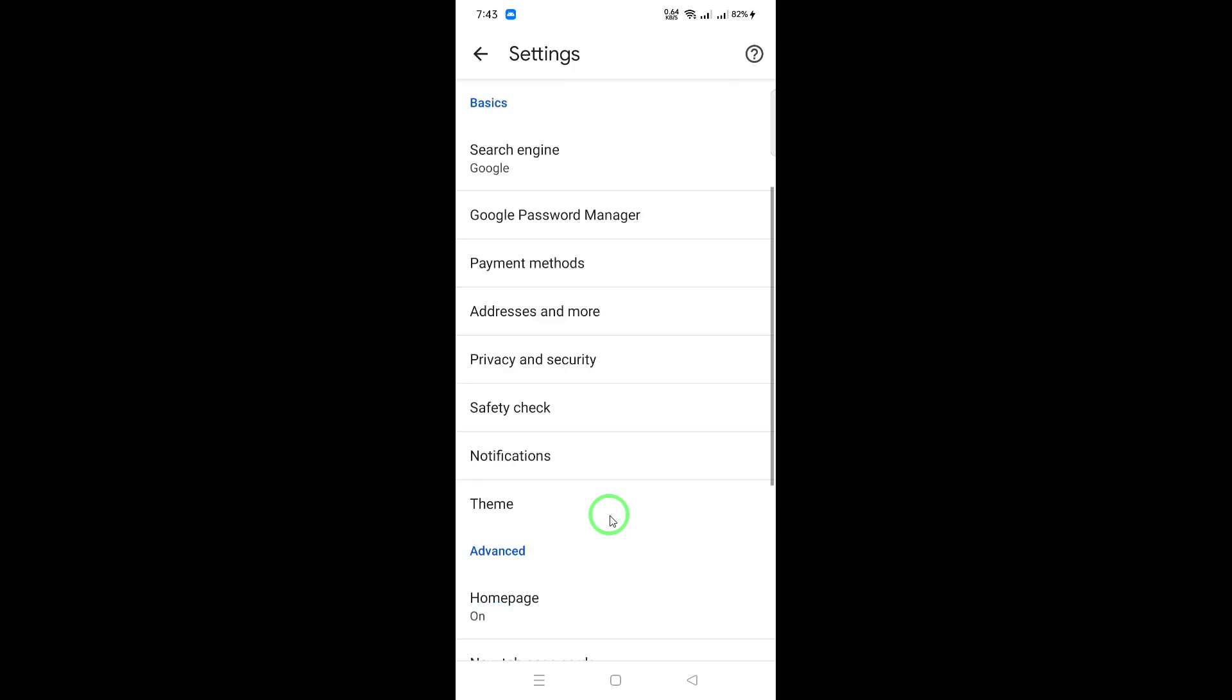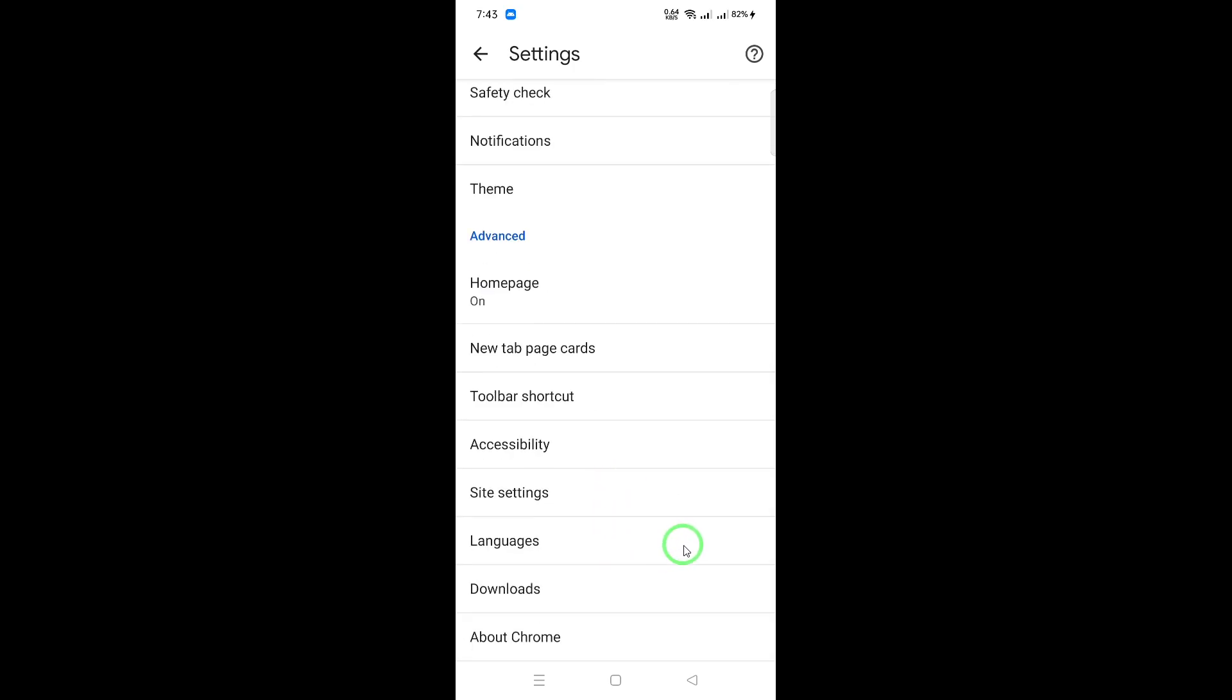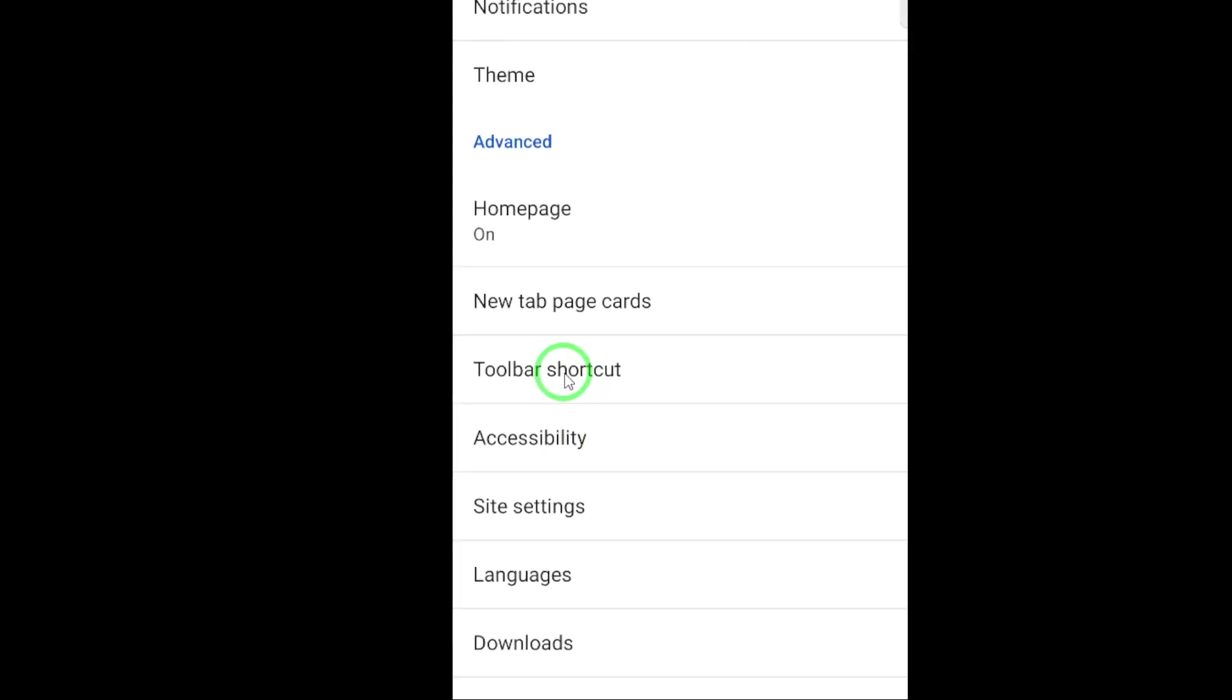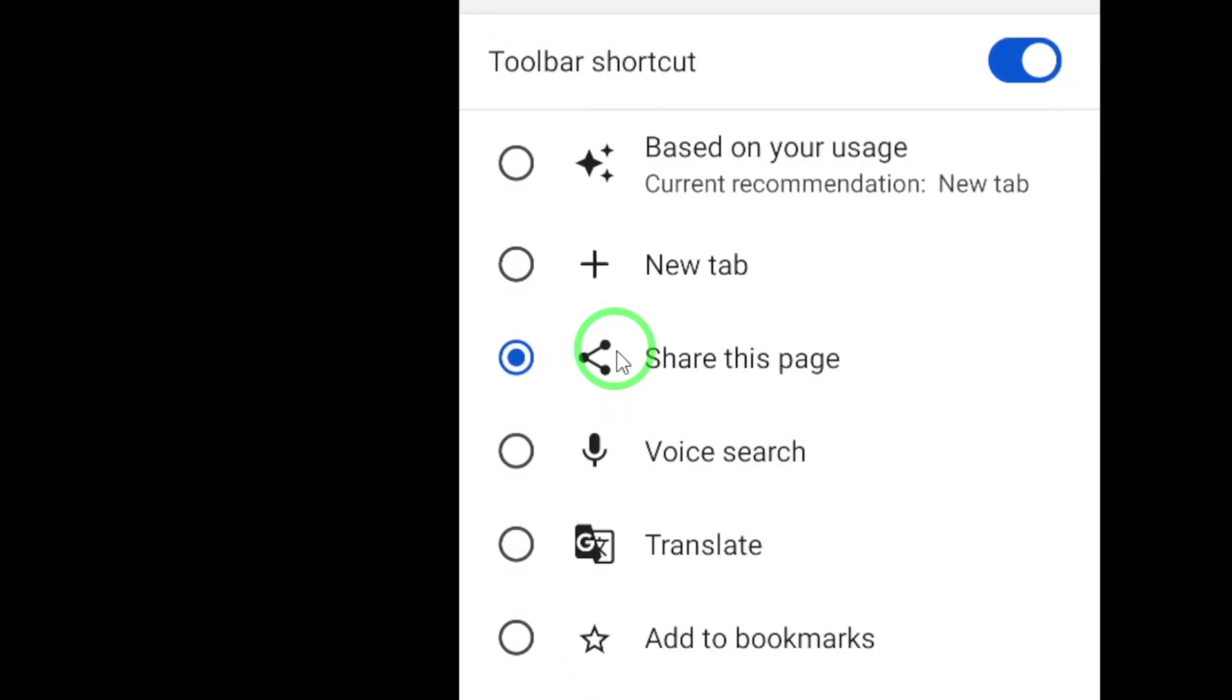Now that you're in the Settings menu, look for a section called Toolbar Shortcut. You may need to scroll down a bit or search for it in the Settings search bar at the top. Once you find it, click on it to enter this specific setting.